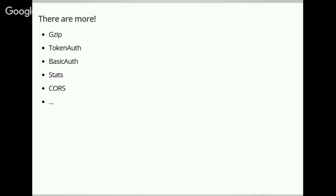Of course, there are more middlewares for go-json-rest, and also a lot more frameworks available. One thing common to most of them is that they are all not big. I showed you most of the functionality of go-json-rest in 10 minutes. This is the Go mentality: you do something very well but you don't do too much. If you're a Django person this is maybe not your thing, but I like it because you can just get started without remembering too much or defining weird configuration files.